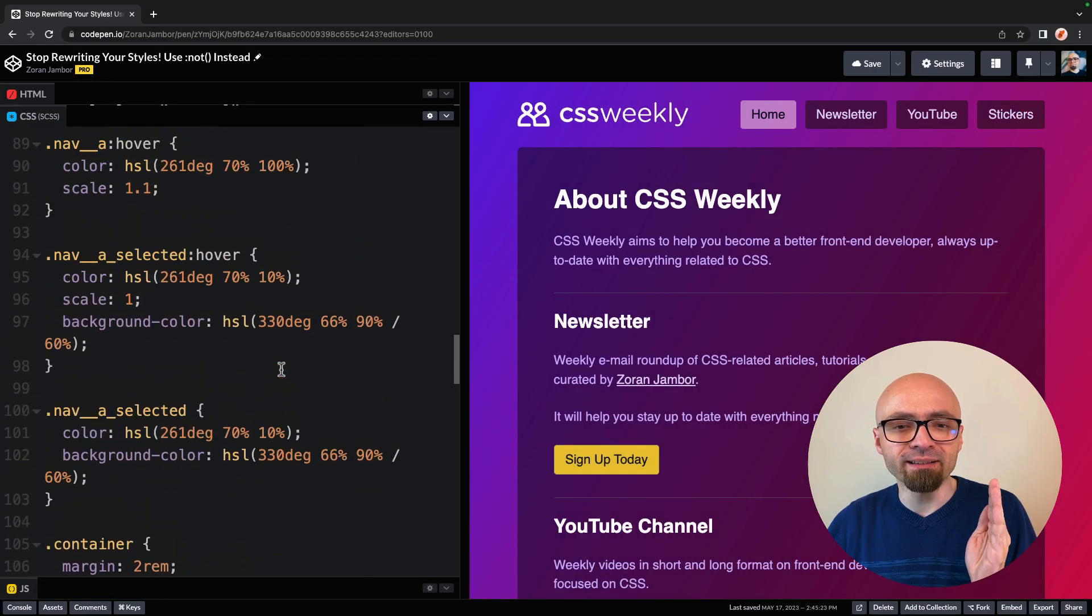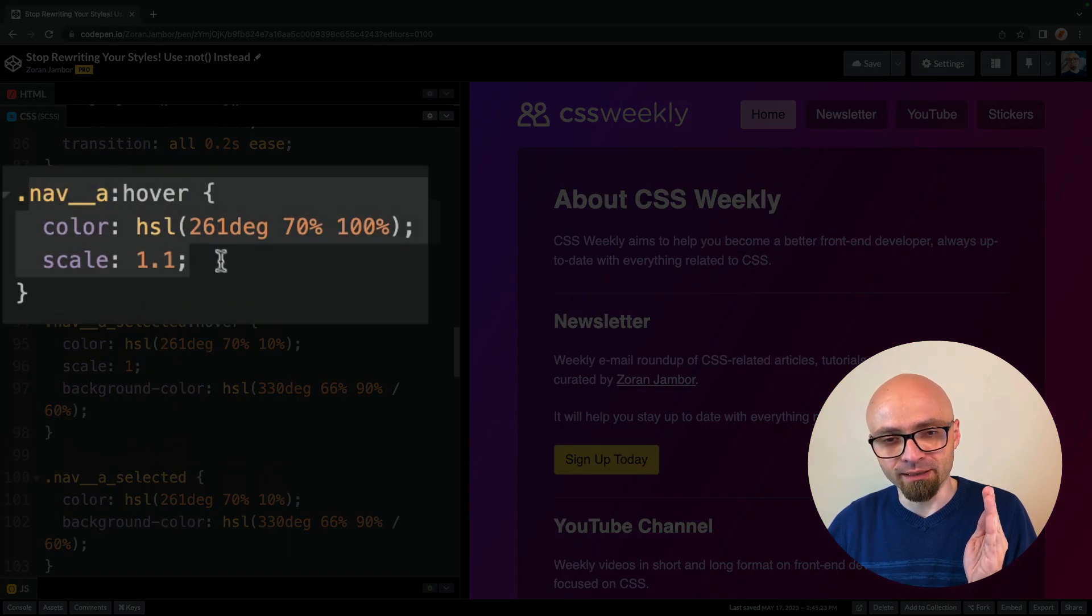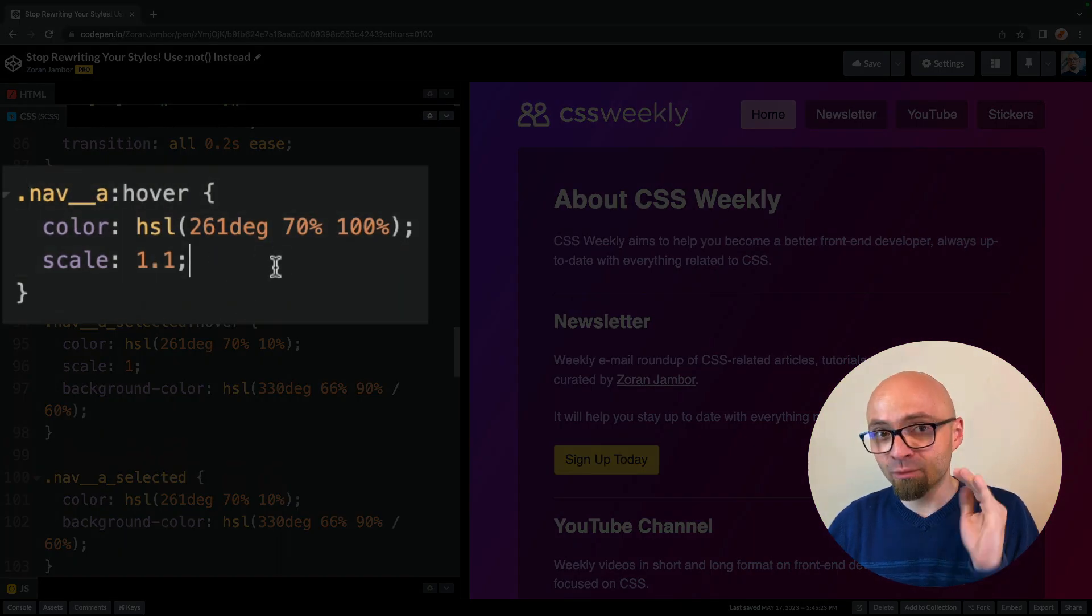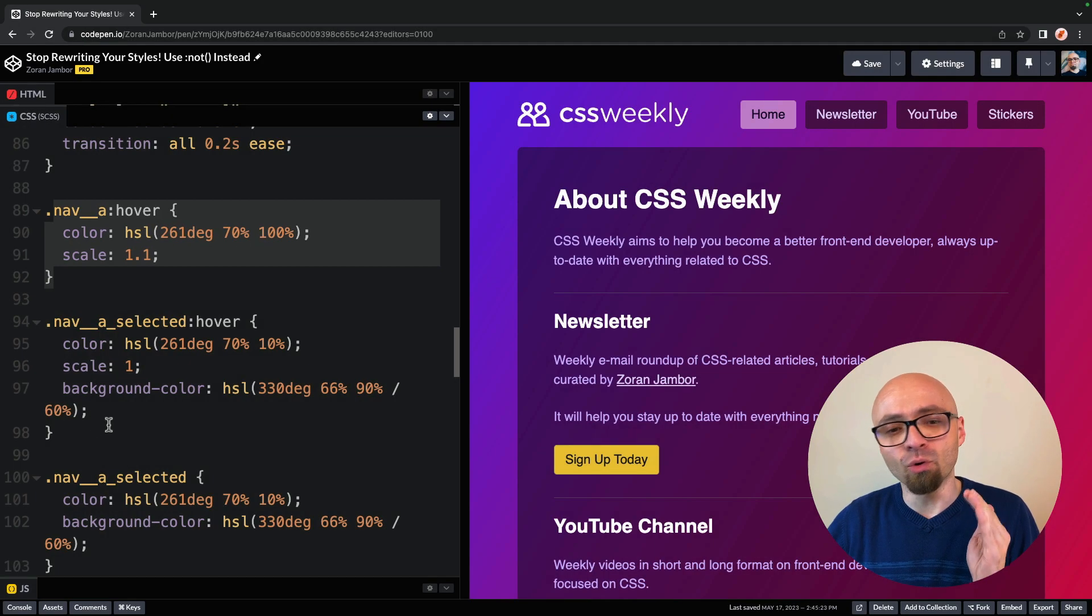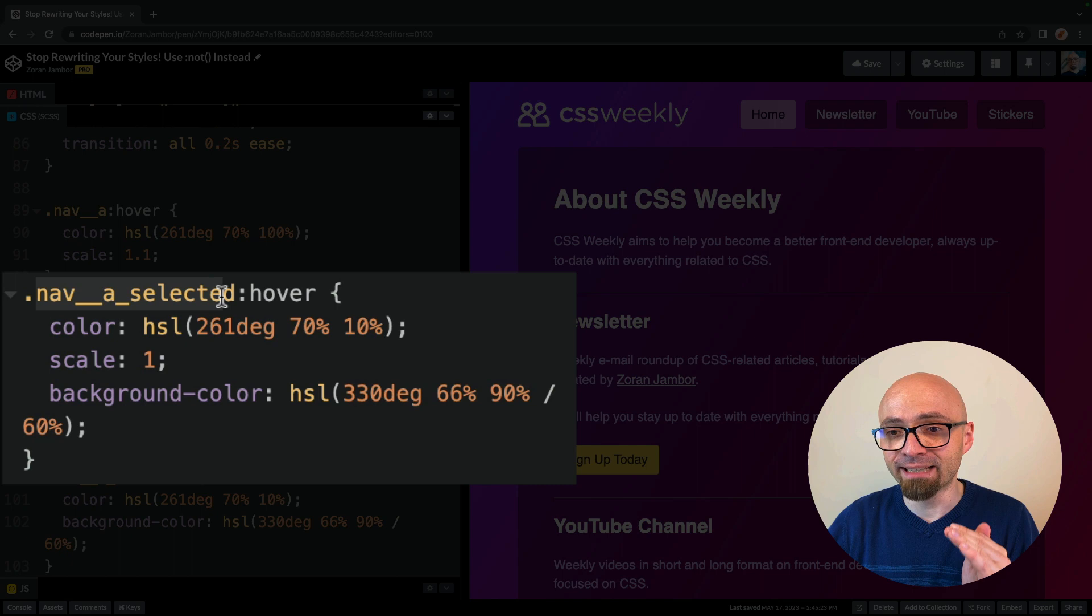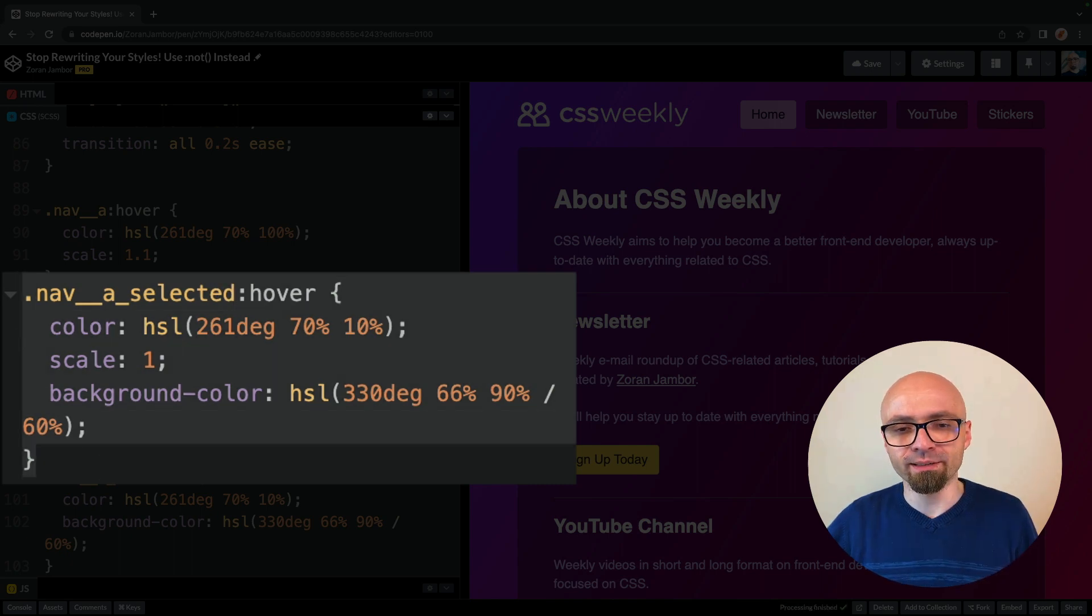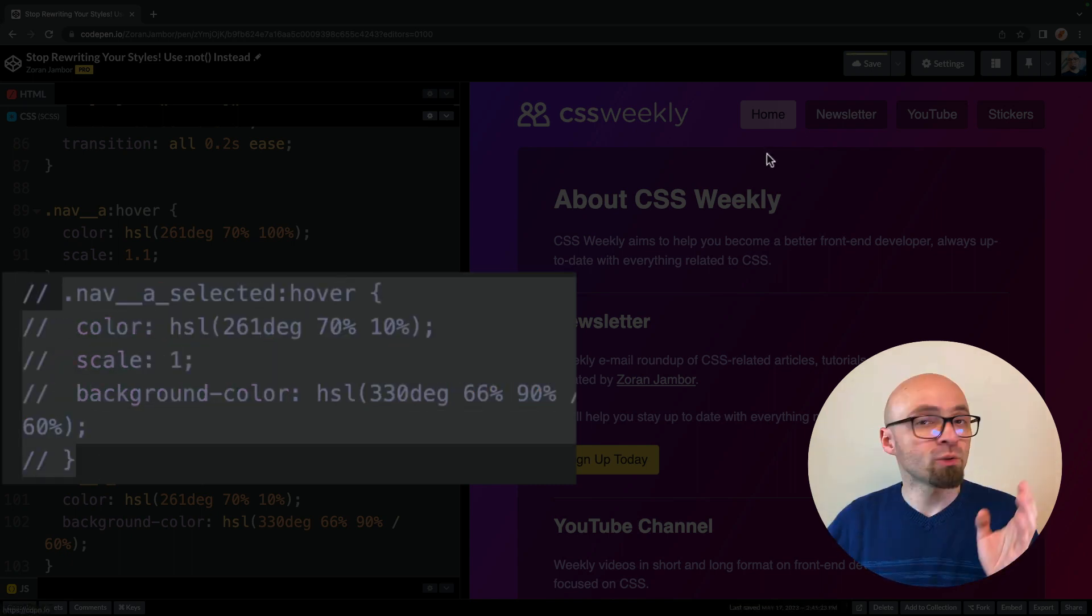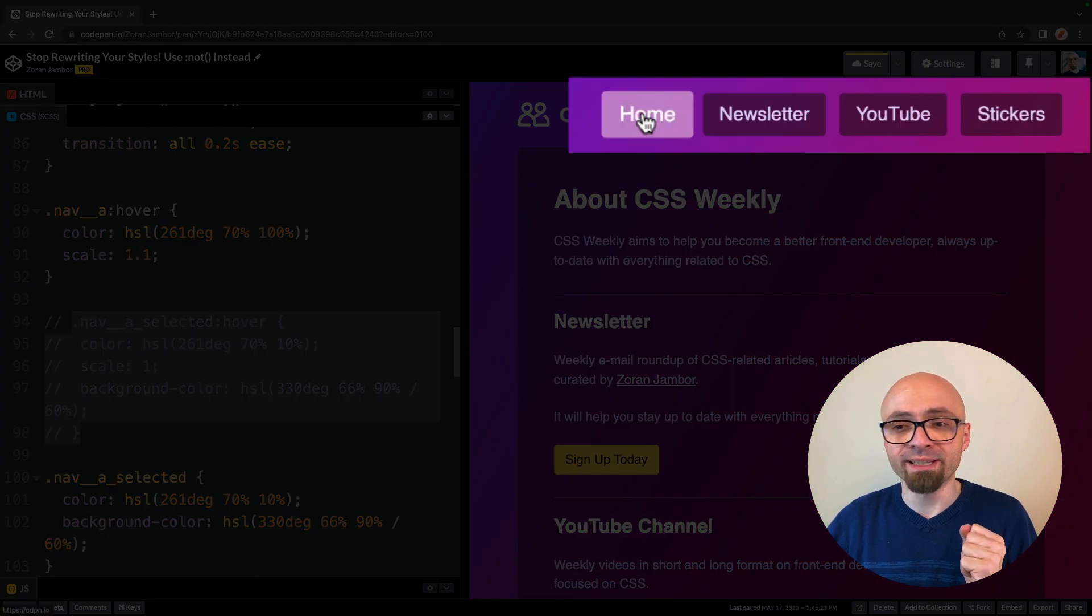In the code, I'm going to find that under nav A hover selector. And as we're changing color and scale, we actually need to overwrite exactly those properties on our nav A selected item. I'll comment out this entire selector. And you can see now if we hover our home item, it's actually zoomed in and the color of the text is changed.